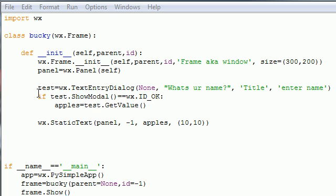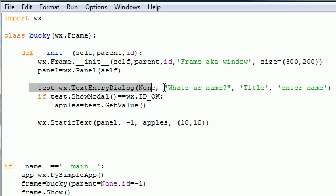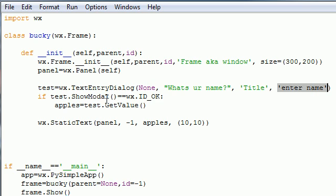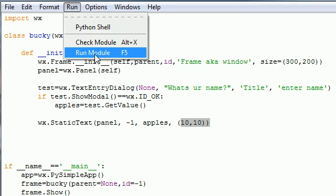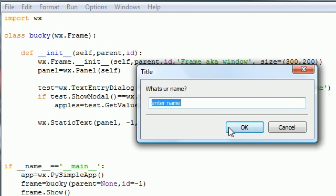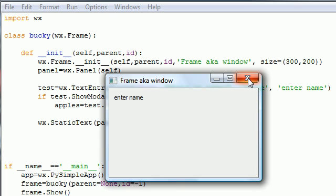Let me explain one last time what we just did. This is a TextEntryDialog like we did before — a box that is like a user prompt that lets a user enter some information. The question was 'What's your name?', the title was 'title', the default was 'Enter name'. If they clicked OK, we store that value in the variable 'apples'. Then we made a plain frame and displayed whatever value was in there using wx.StaticText with a parent, ID, variable, and position.